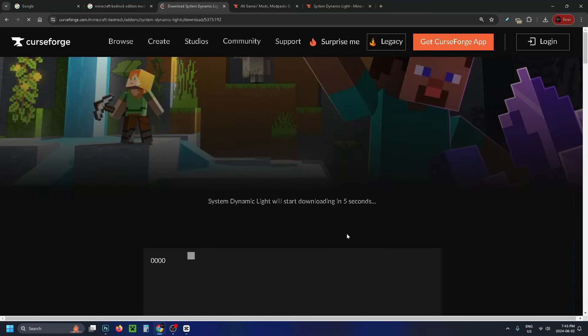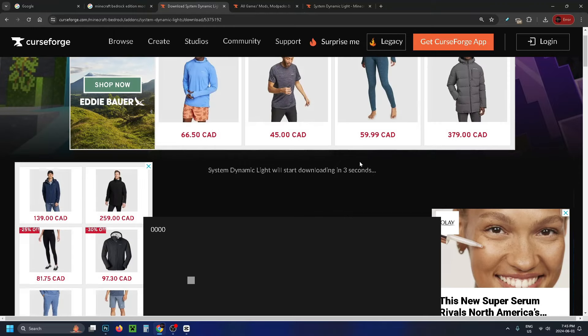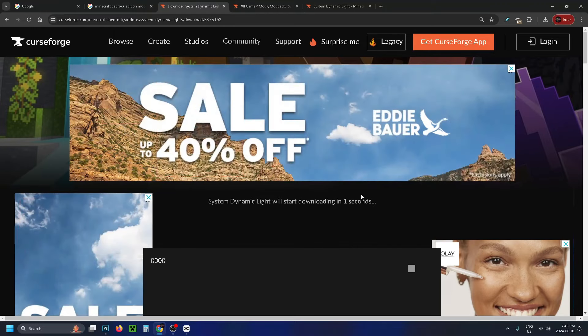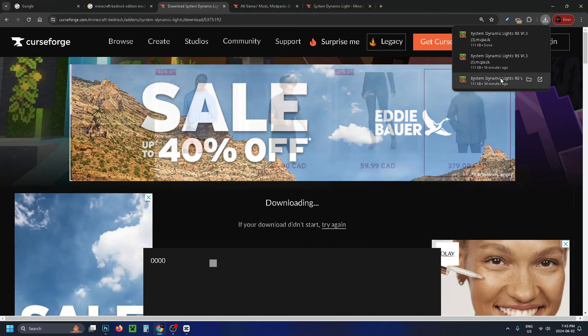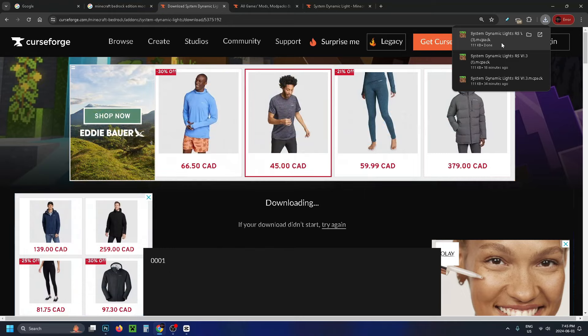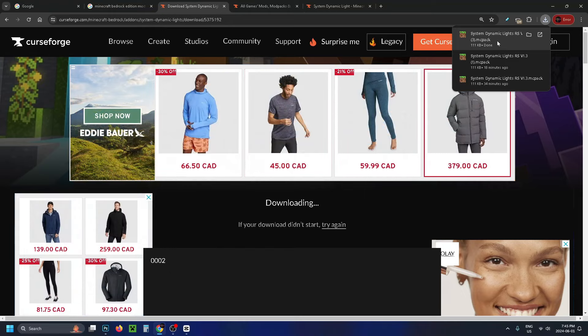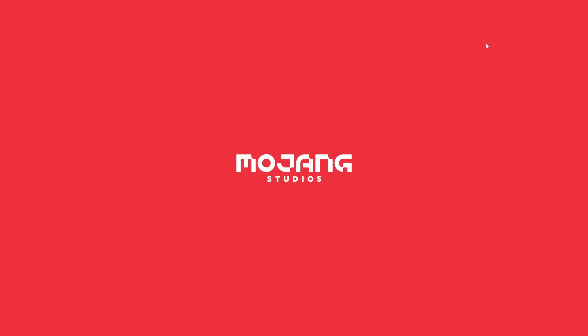When you do this you'll be brought to a different page where there will be a countdown. Once the countdown is finished it should appear in the top right corner and begin to download, and when it's done you just want to click on it.